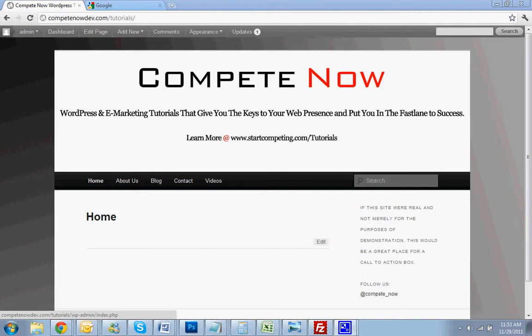Hello! Today we're going to be going over how to add Google Analytics to your WordPress website. This is another tutorial brought to you by CompeteNow. WordPress and eMarketing Tutorials, secure the keys to your web presence, put you in the fast lane to success. There's plenty more on our website at startcompeting.com/tutorials.